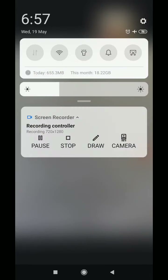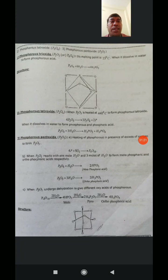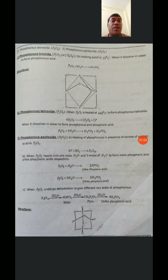The remaining Oxides will be discussed in the next class.